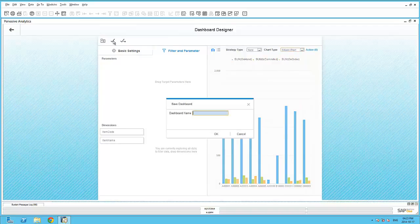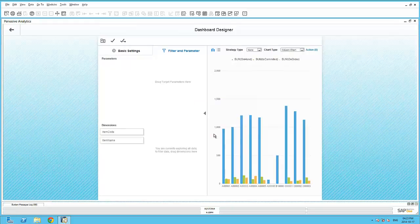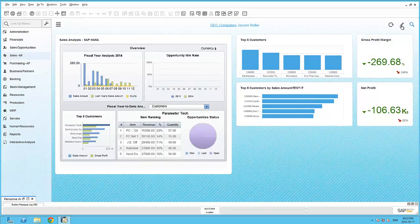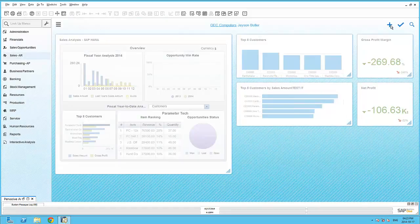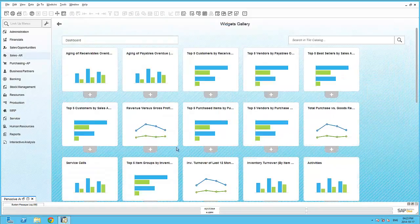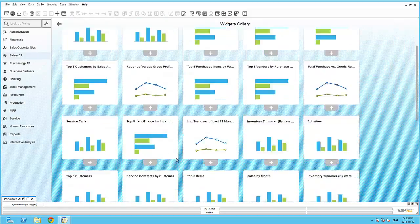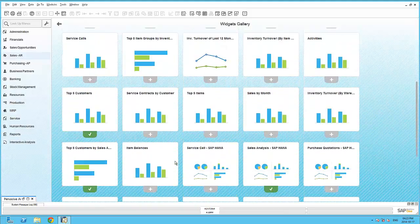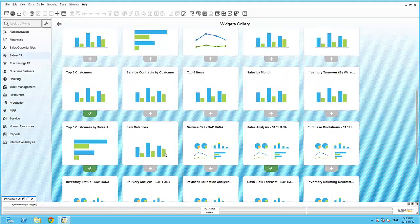Let's stick to the column chart. Selecting the save icon, I can now save this dashboard with an appropriate name. The saving of this dashboard will also make it immediately available within the widget gallery. Here I can simply select the dashboard to make it available within my cockpit.